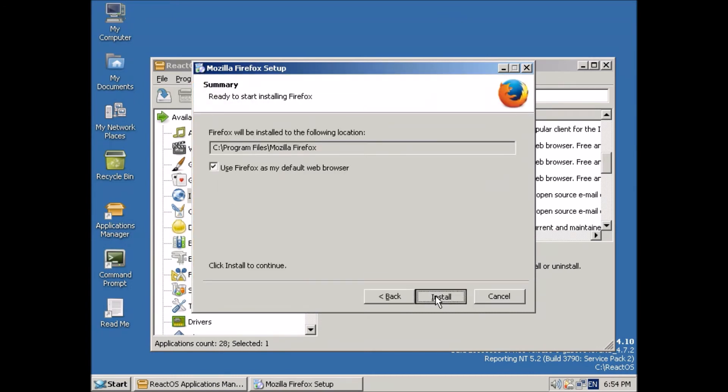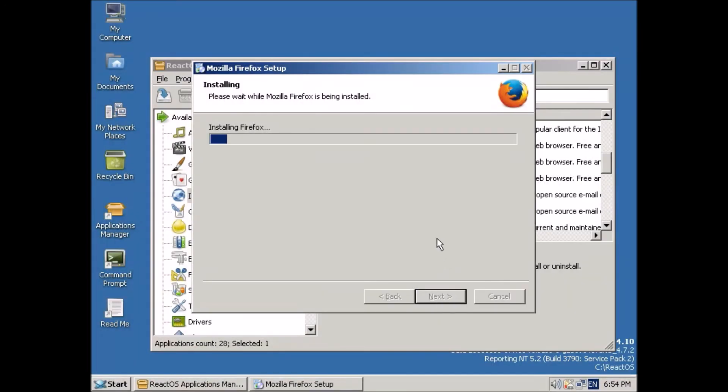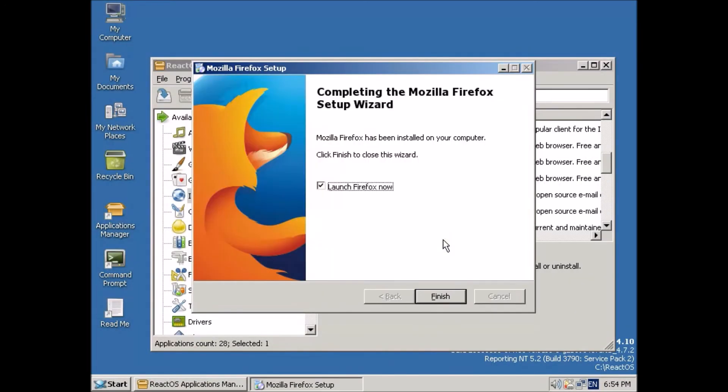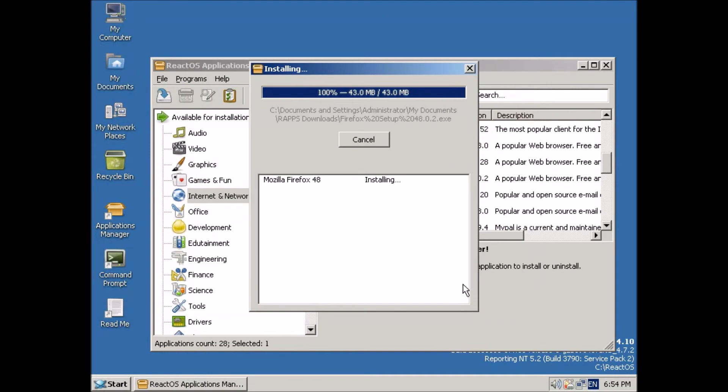And yes, we'll make it the default web browser. So just continue. And yes, we want to launch Firefox now.